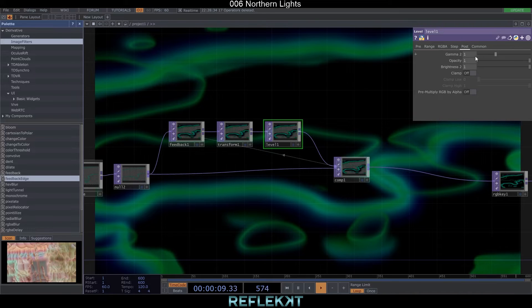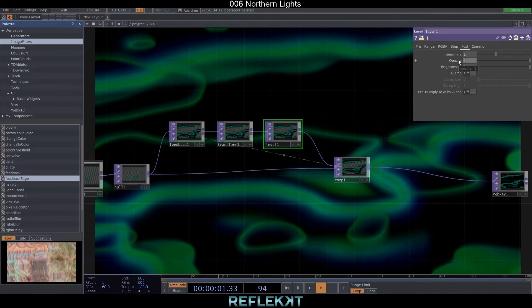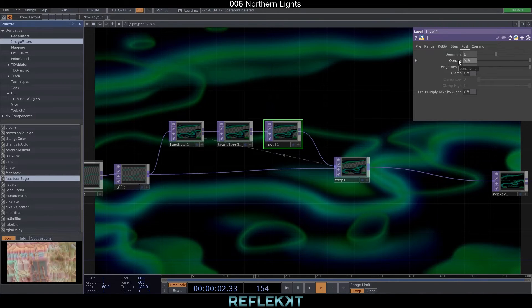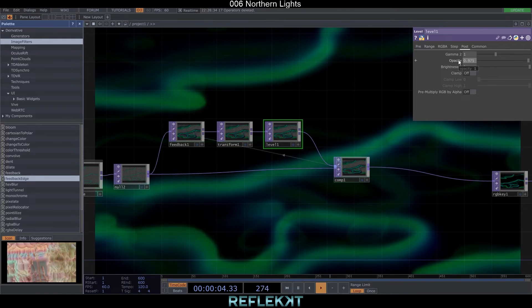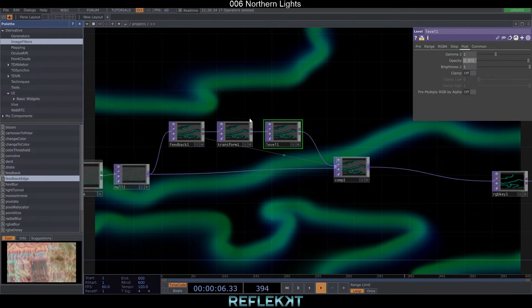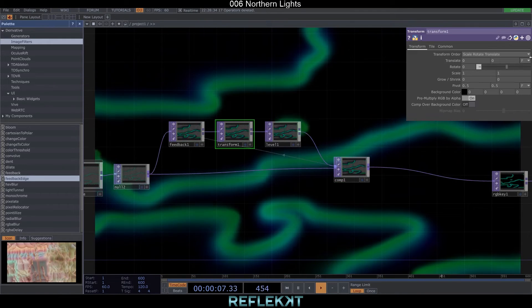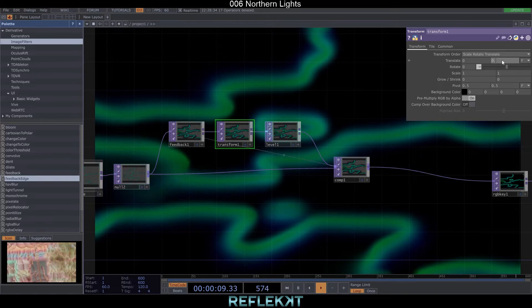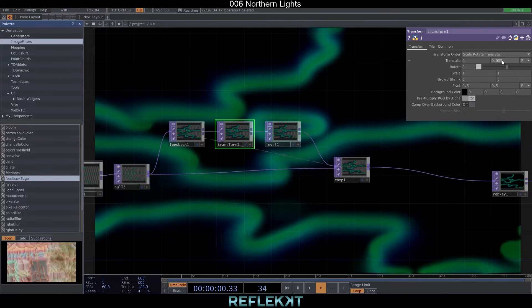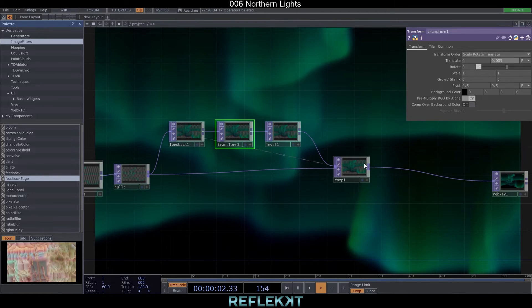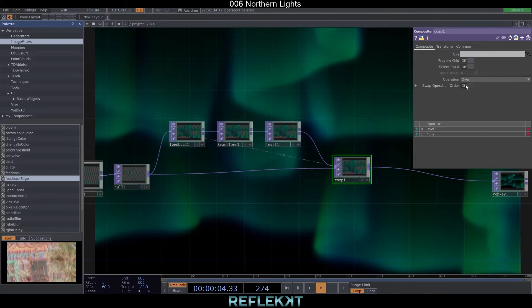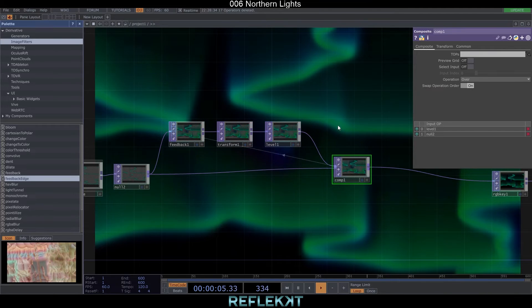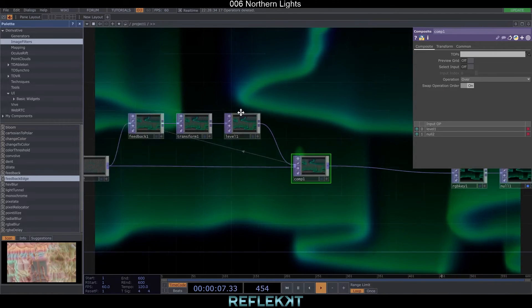First set the opacity inside the level top to 0.975 and then the translate y value in the transform to 0.005. This way we get this moving upward effect. Also swap the operation order on the composite.